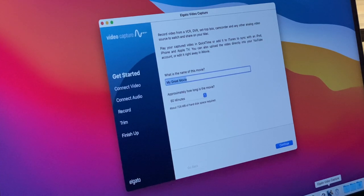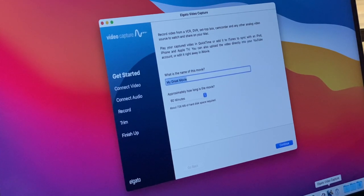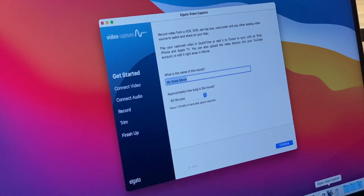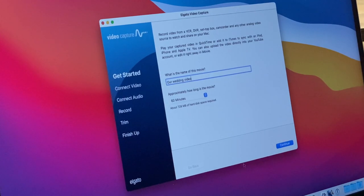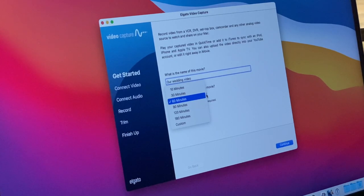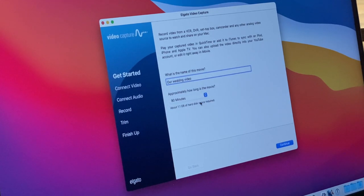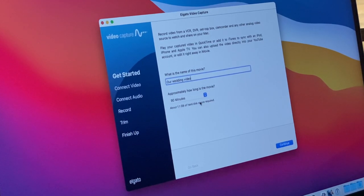Now that we've connected the VCR, all of the cables, and attached the Elgato video capture unit and launched the Elgato video capture software, we land on this screen. Whenever you launch Elgato video capture, it will suggest the title of your movie be 'My Great Movie.' We're transferring our wedding video. Just below that, we'll see an option to select approximately how long the movie is. I think it was 90 minutes, so I can select that and later tell the software to turn itself off after that amount of time has passed.